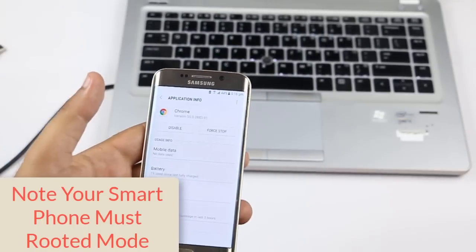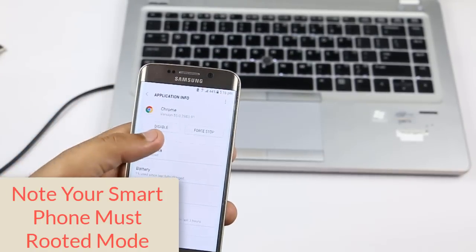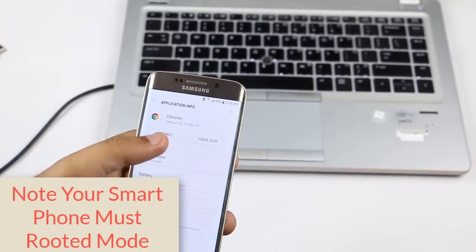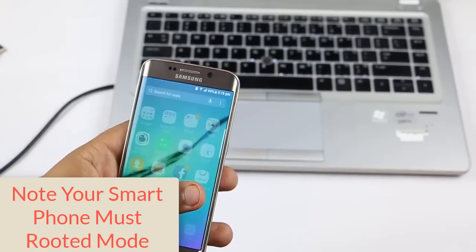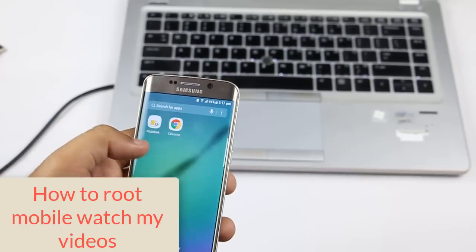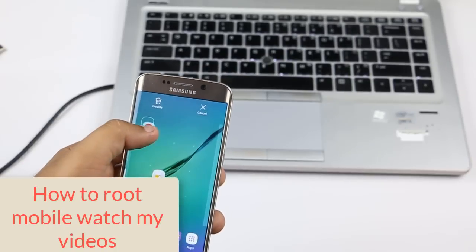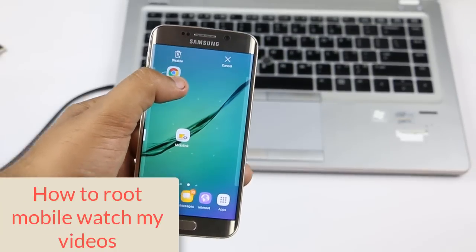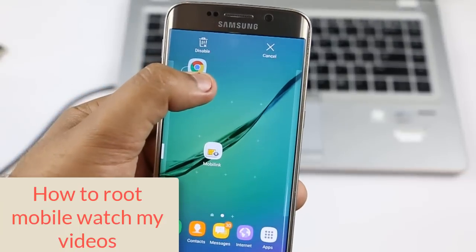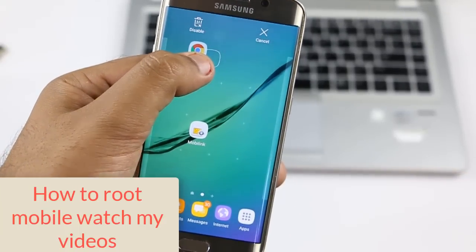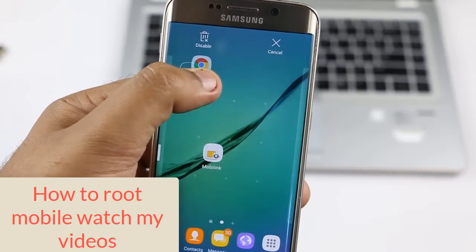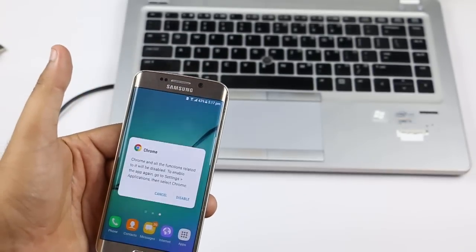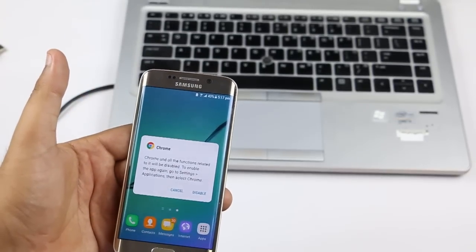What is the difference between uninstalling versus disabling apps? Disabling bloatware on a new phone is easy and you do not require root access. But uninstalling bloatware apps requires your phone to be rooted. If you don't know how to root your mobile, just watch my video linked in the description below.